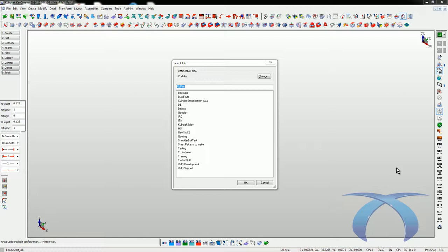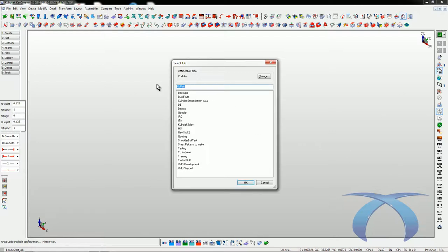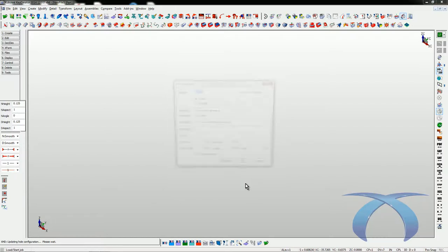What this allows us to do is start a job at any time we want. So I'm going to go ahead and start a new job. I'm going to call this 'no data' — so there's no data, there's nothing in there. Go ahead and say okay.